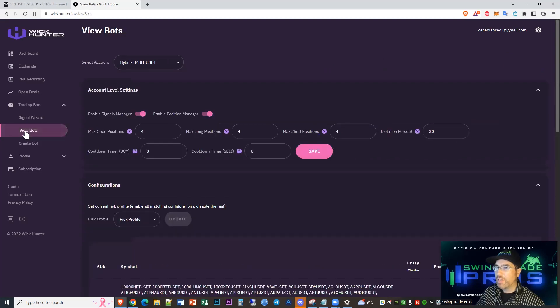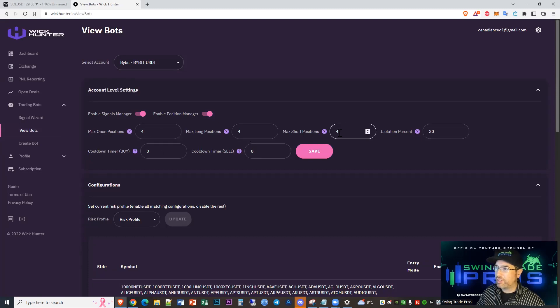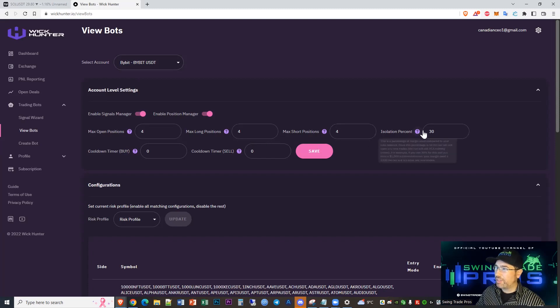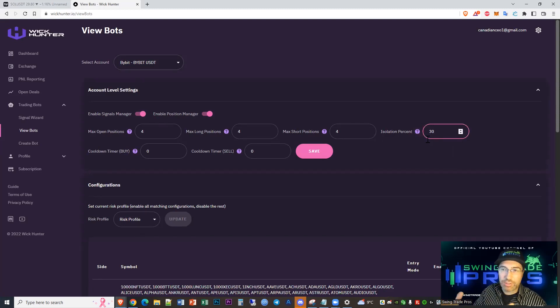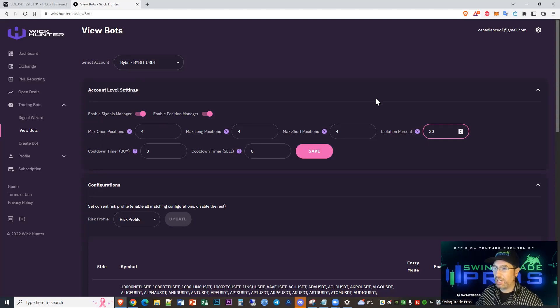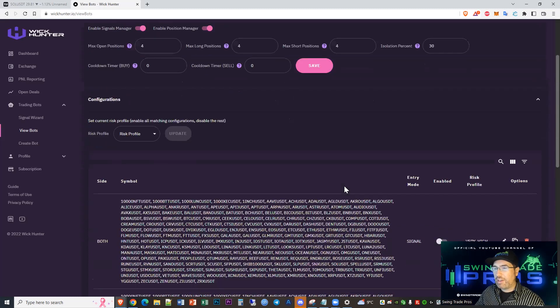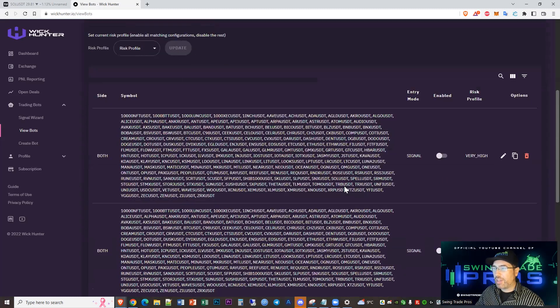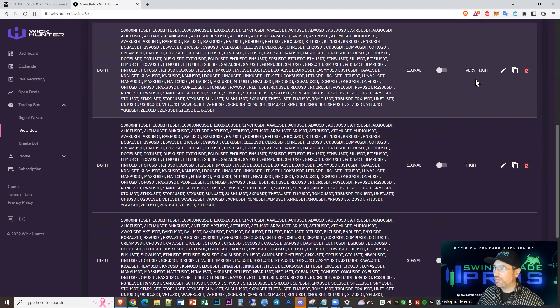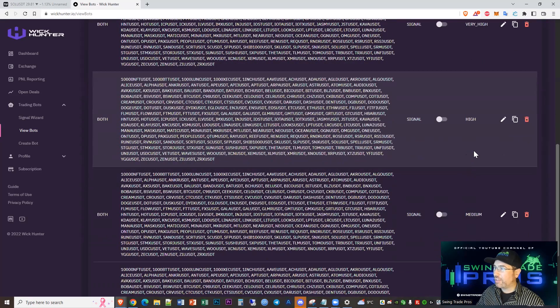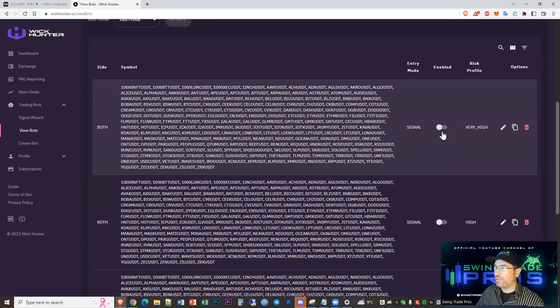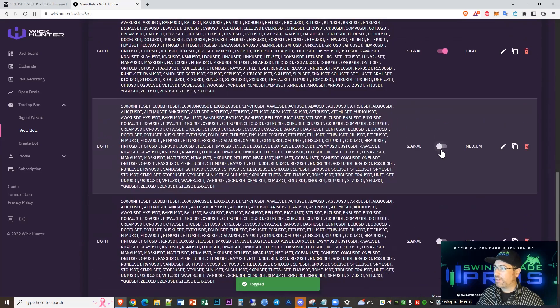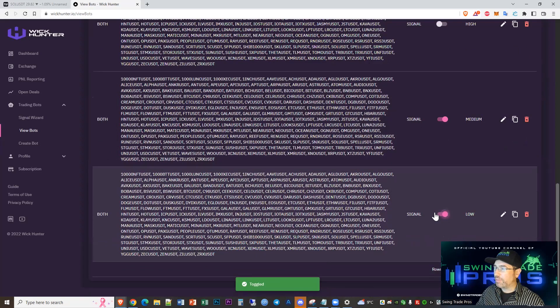We're going to go to view bots. You have some settings at the top here. I always like to say max open positions for both of these - you can just have four. Isolation percentage is if your bot is using up 30% of your account, it's going to shut off, not take any more orders. I like the 30%, but you can choose what you want for that. You can see we're already set up here - very high, high, medium, low. That's it. All we need to do is enable these and then you're ready to rock and roll.